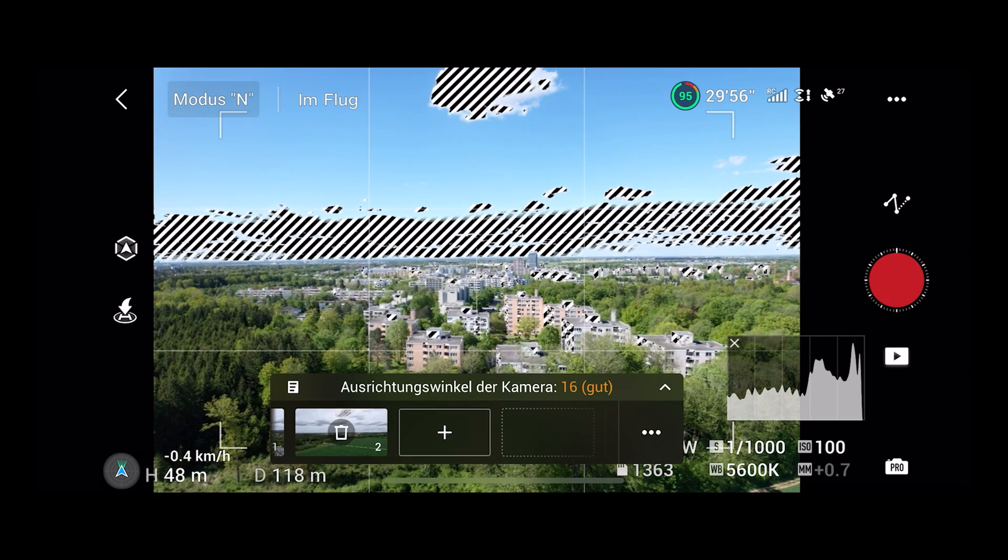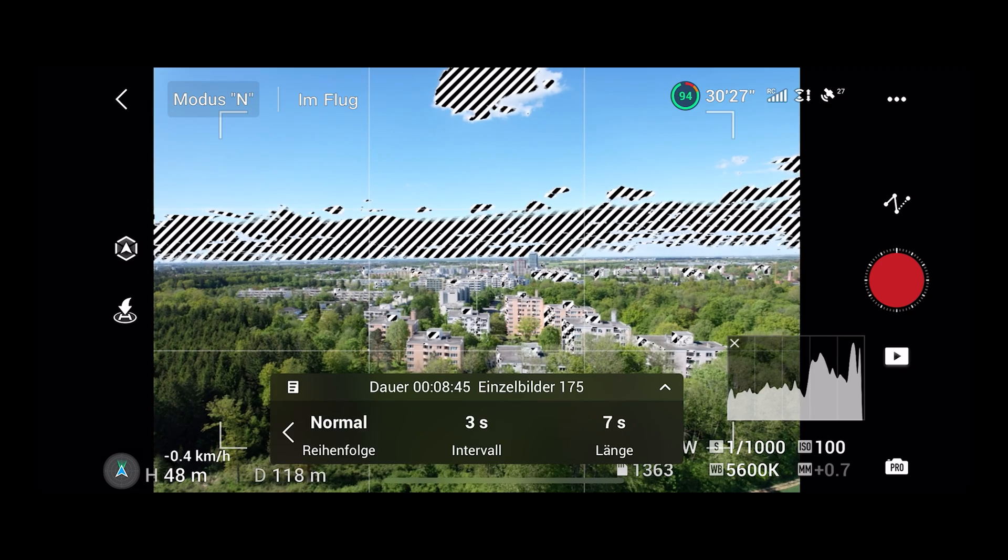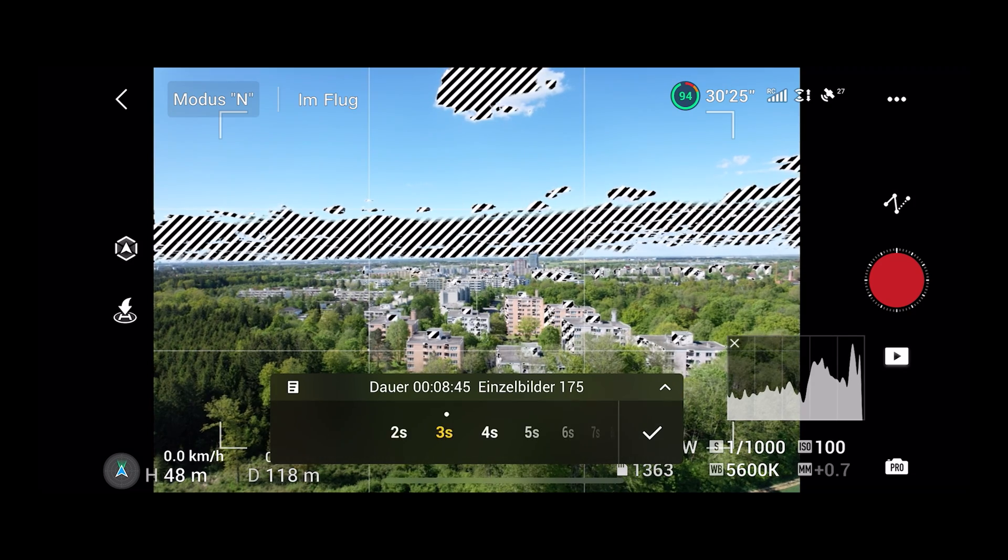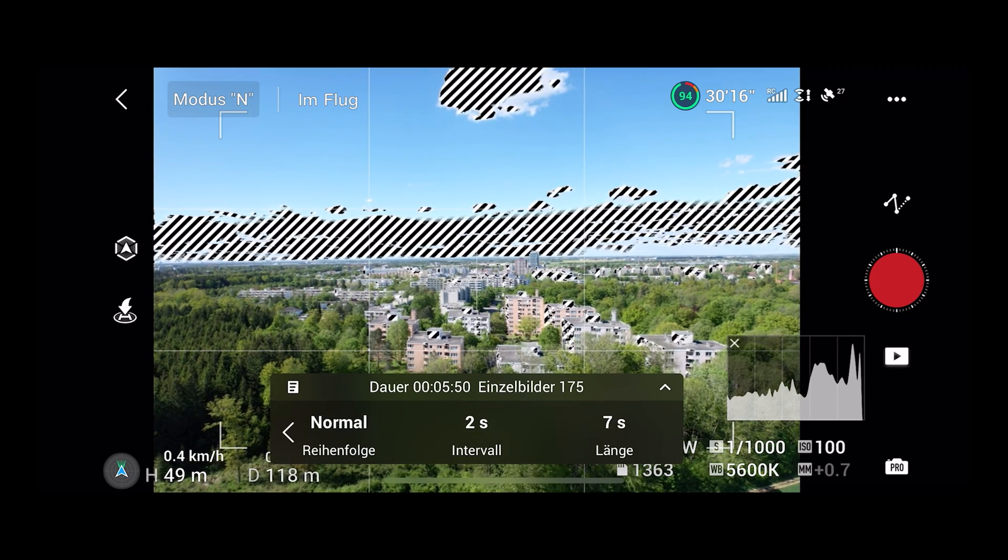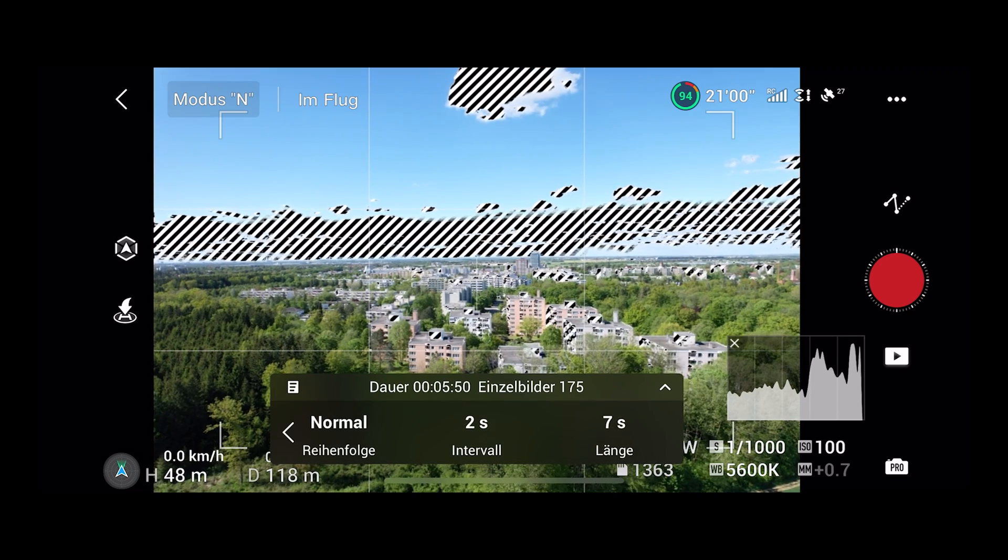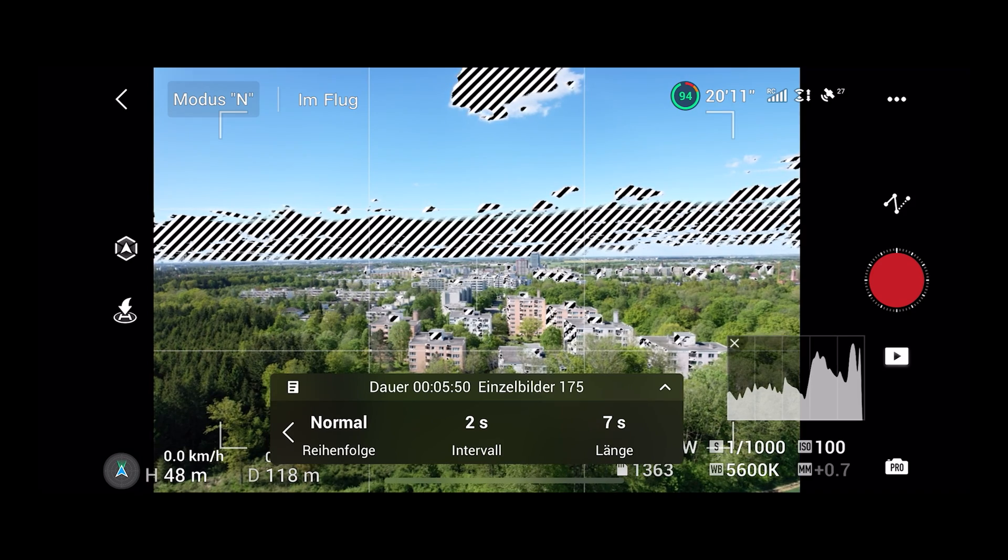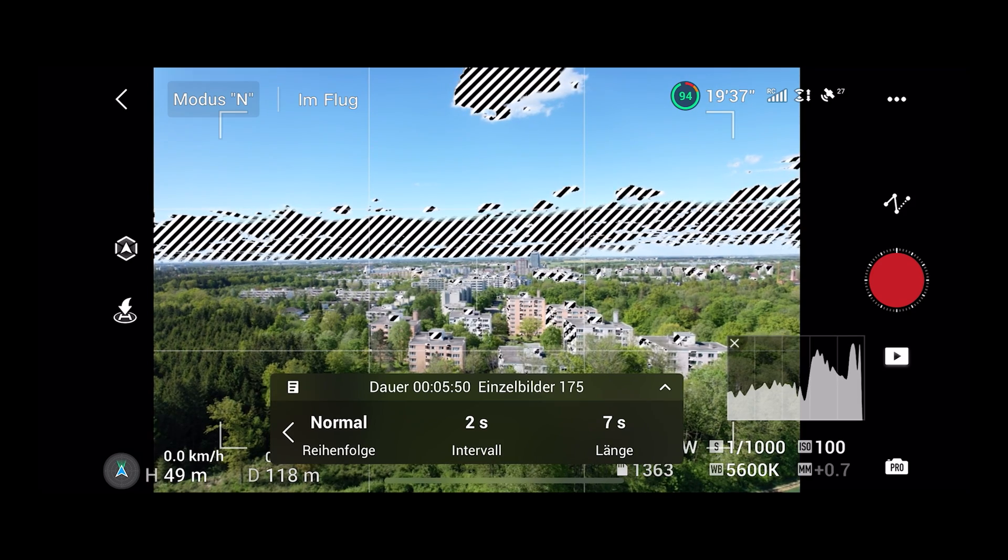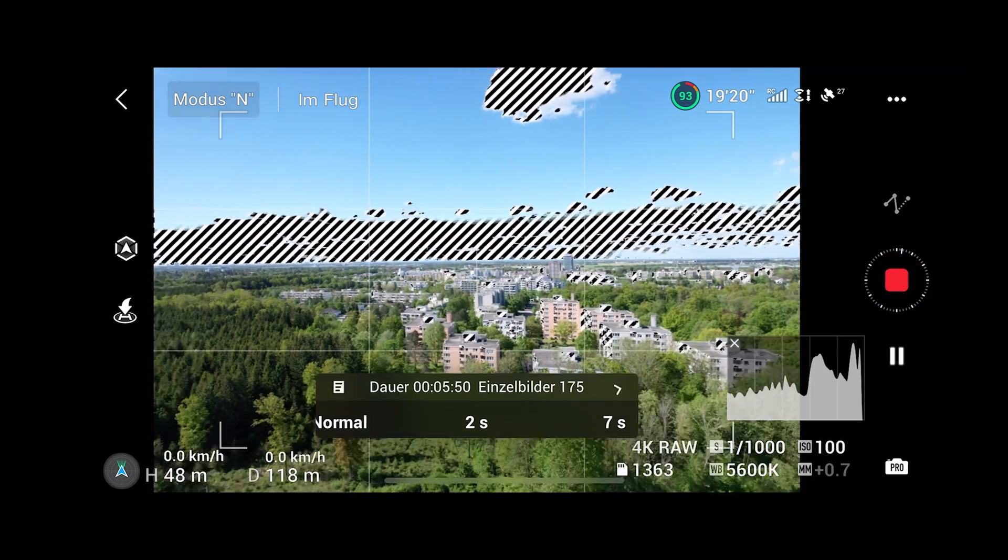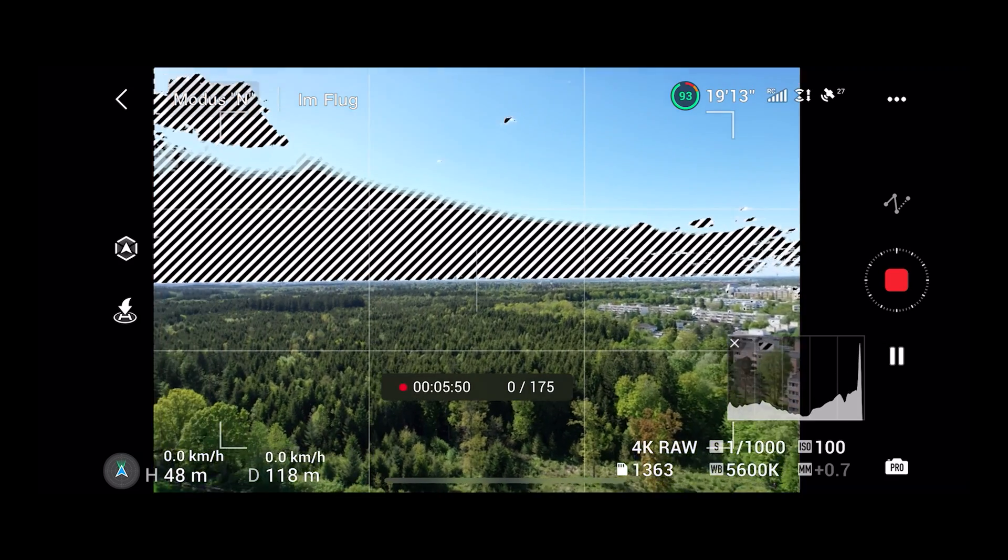Now choose your direction, duration and interval based on your notes you have created for this hyperlapse. By pressing the record button the drone flies to the first waypoint and starts the hyperlapse.